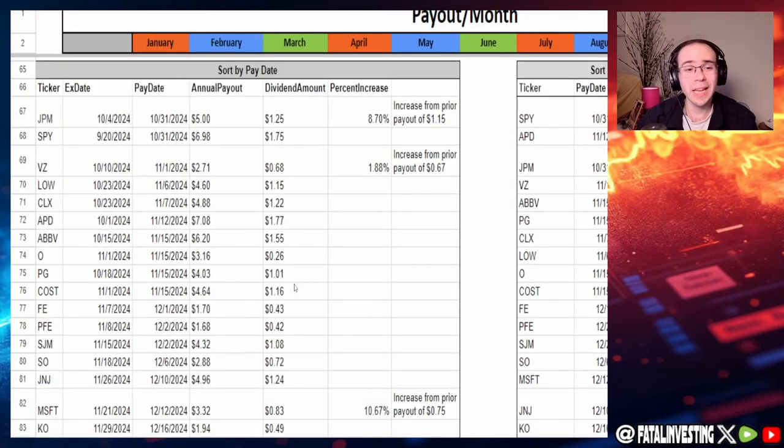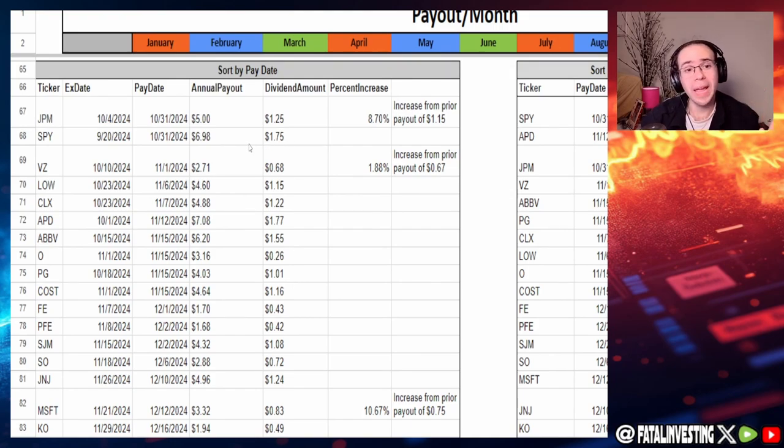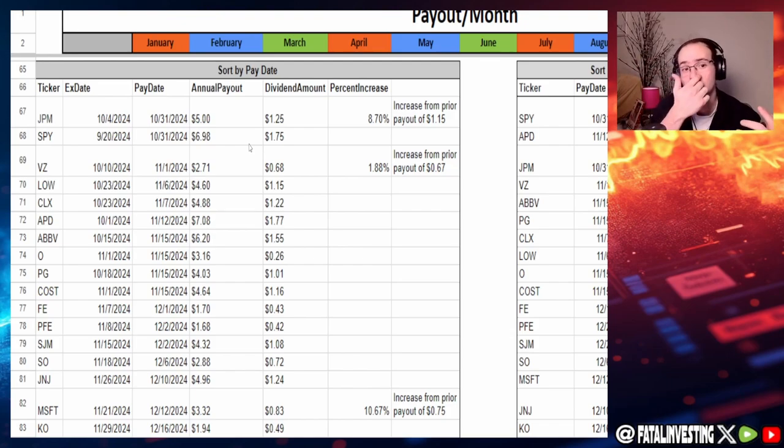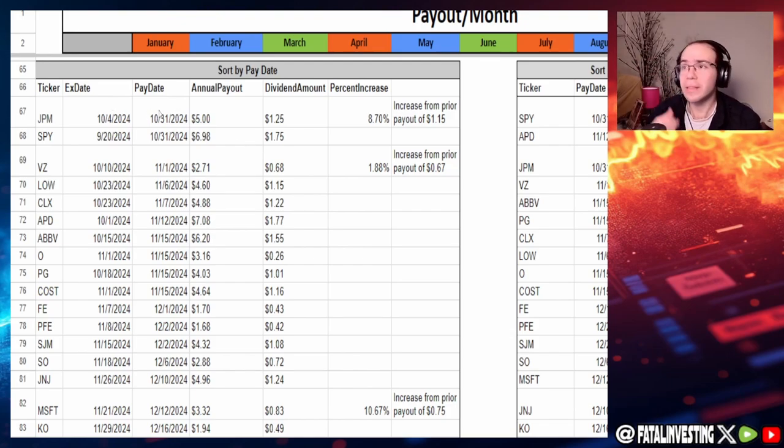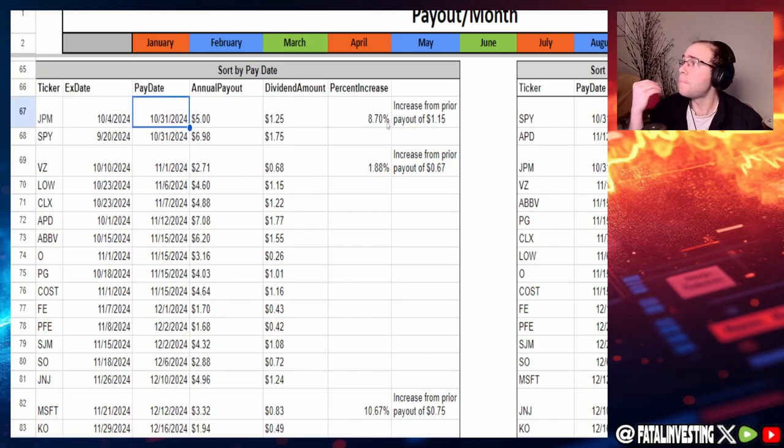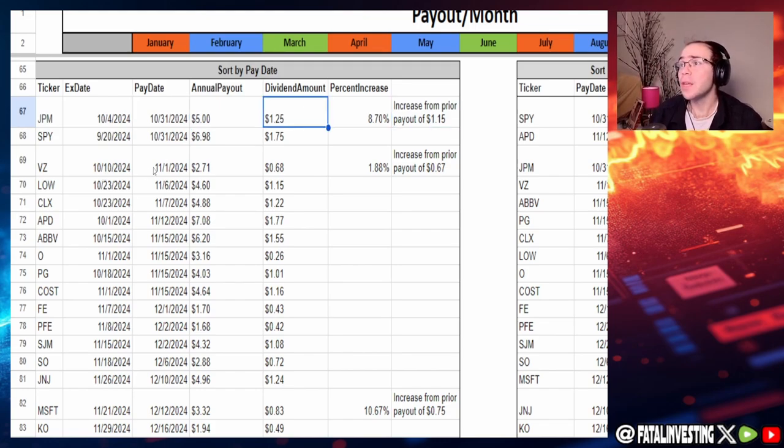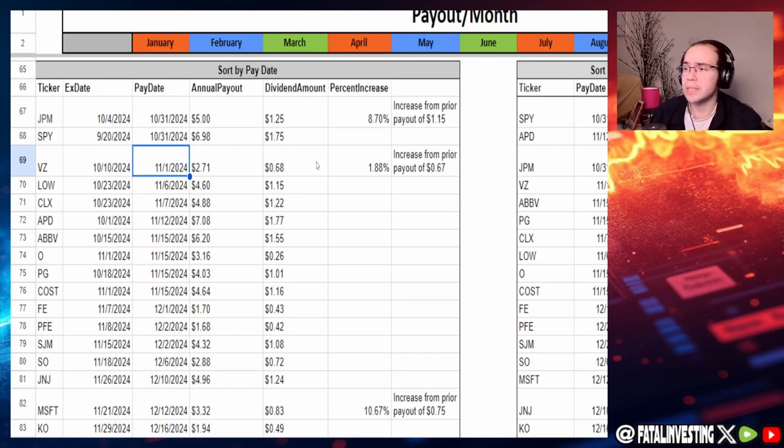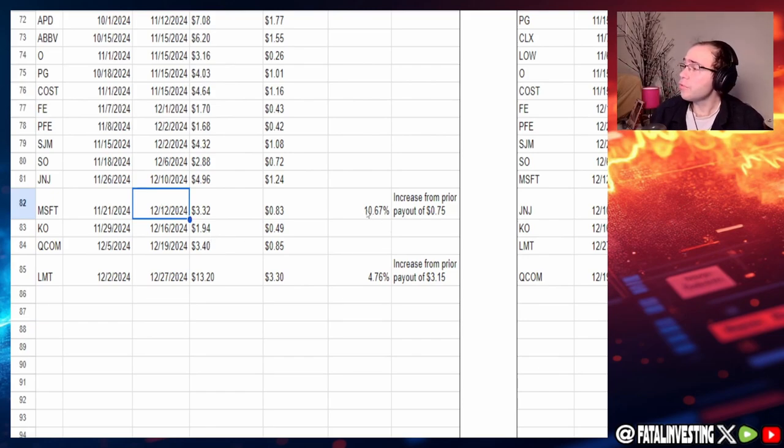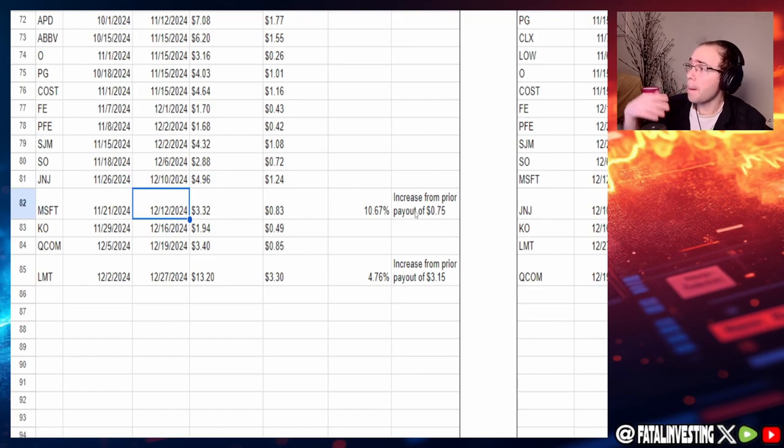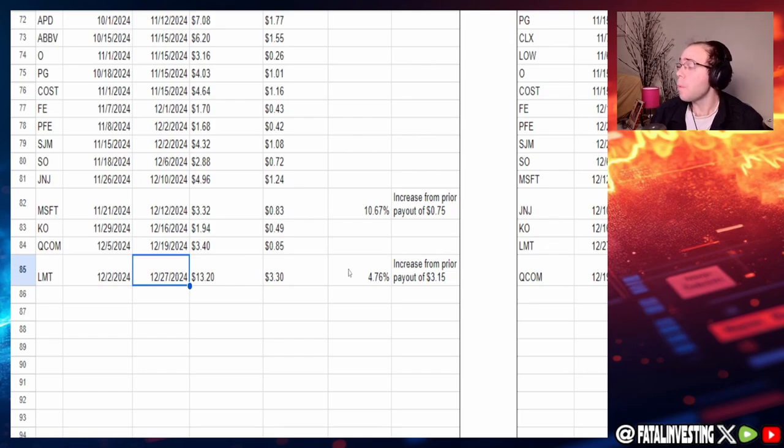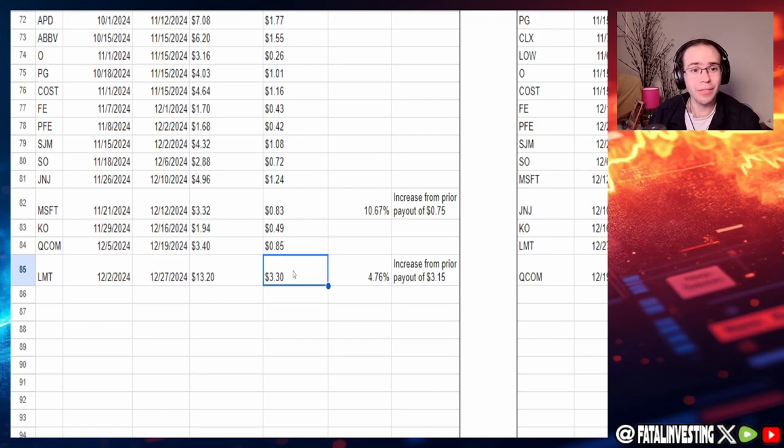Now if we actually take a look at the sort by date tab, we can see all the companies that are paying out for the days that are left that have announced any ex-dividend dates or payout dates. We can see that JP Morgan is going to pay out on October 31st. They actually increased their dividend by 8.7% from $1.15 to $1.25. Then on the first, we got Verizon, which increased their dividend by 1.88% from 67 cents to 68 cents. Scrolling down further, we got Microsoft paying out on the 12th of December, increased their dividend by 10.67% from a payout of 75 cents up to now 83 cents. And Lockheed Martin's going to pay out on December 27th, increase of 4.76% from $3.15 to $3.30.